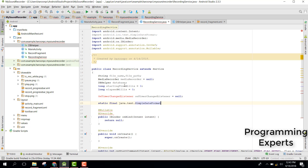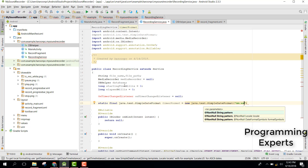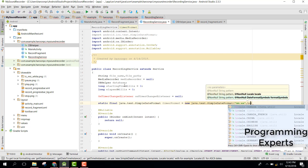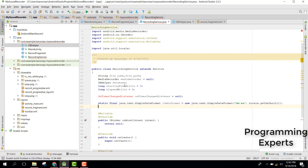We also need a static final SimpleDateFormat called timerFormat, initialized to a new SimpleDateFormat with the pattern double M double S (mm:ss) and Locale.getDefault().